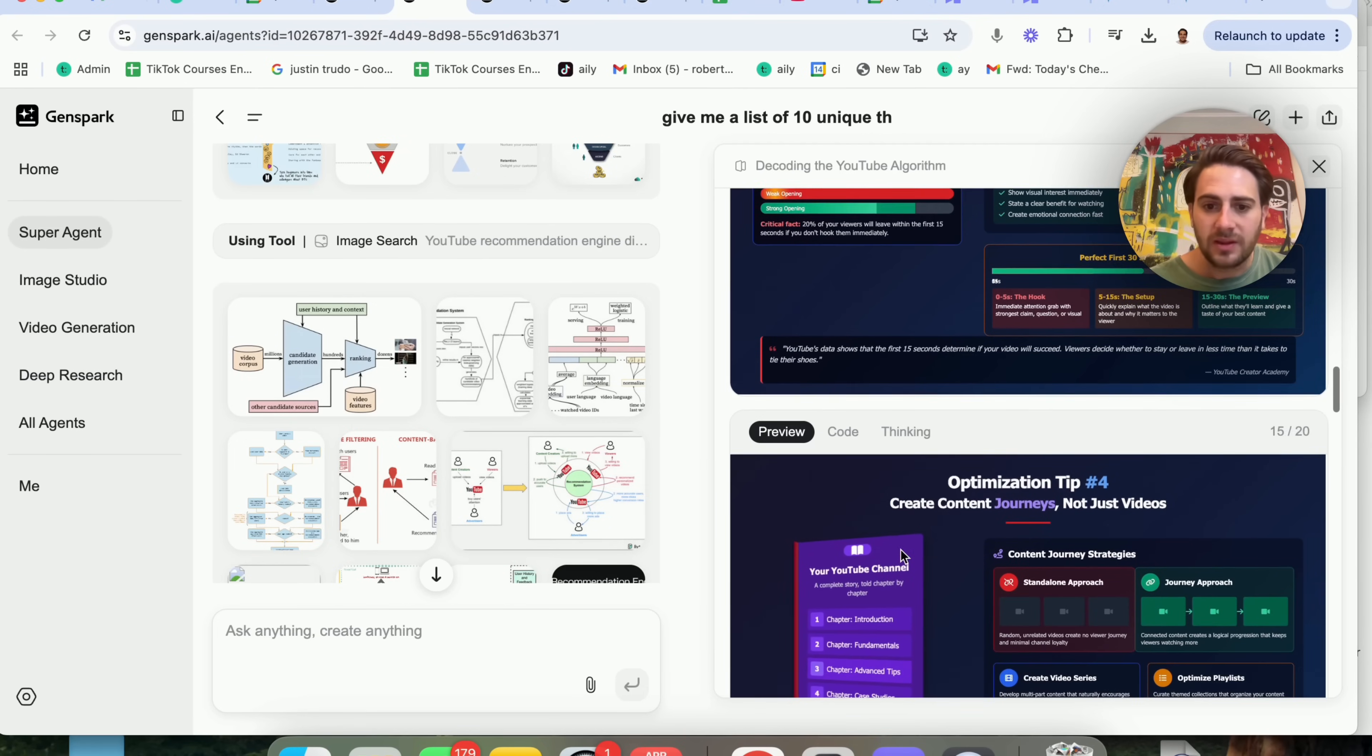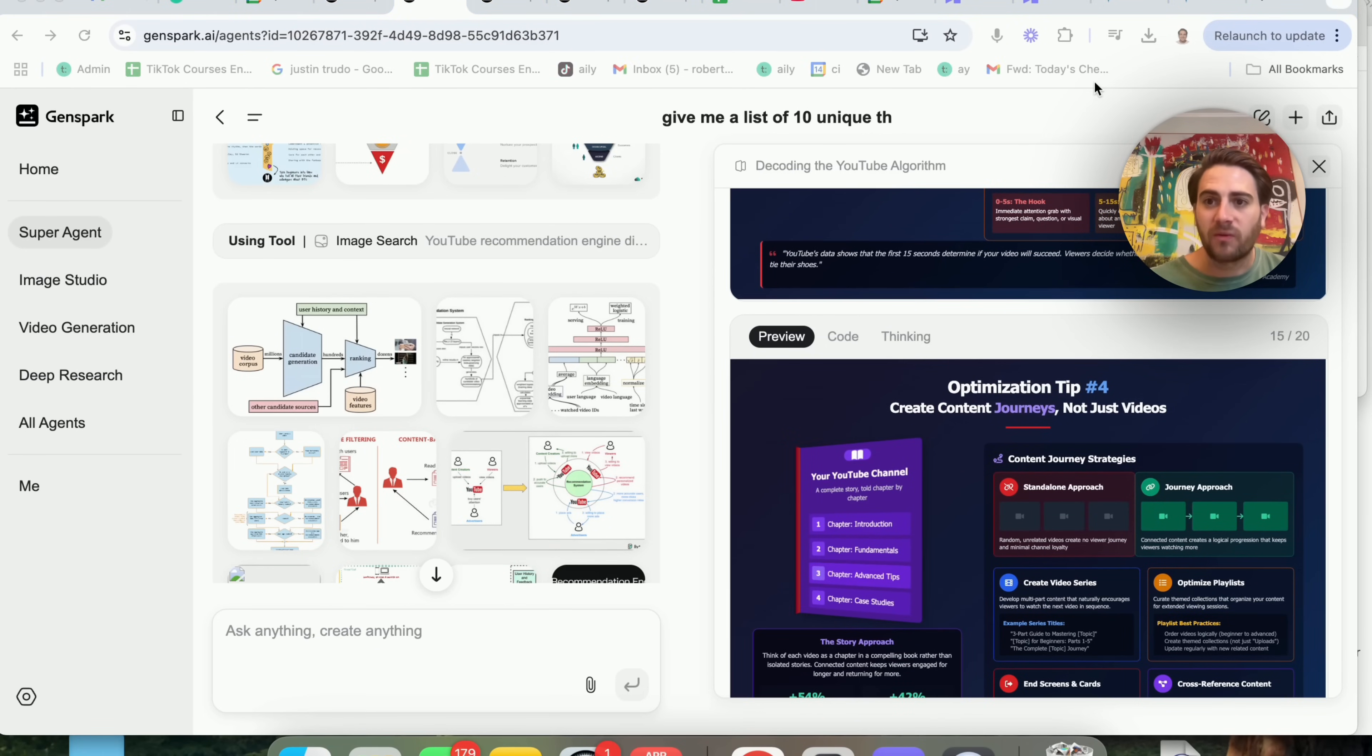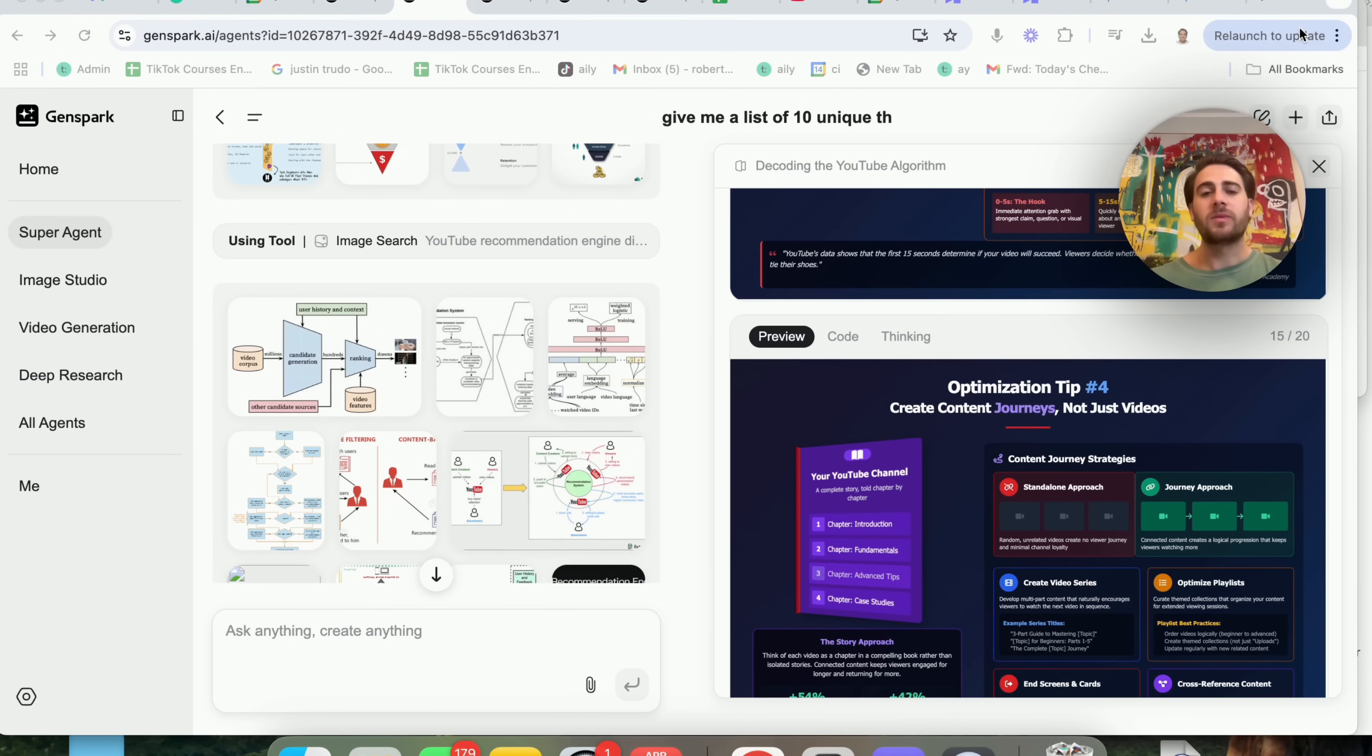But if we come back over to GenSpark over here, wherever I had this open, this is nuts. This is way more professional. This is actually a professional presentation that I would be able to send somebody.